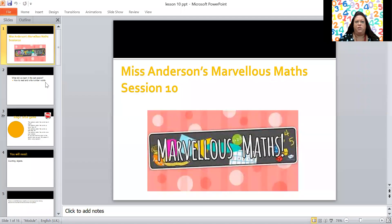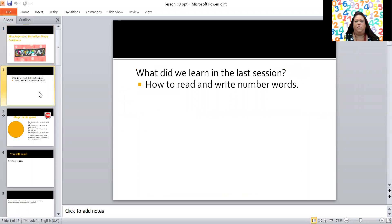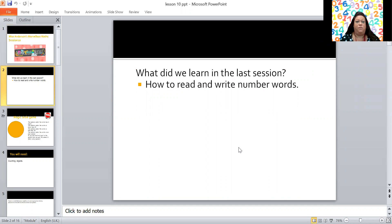Hello and welcome to our very last marvelous maths lesson together. I'm a bit disappointed with you, I've really enjoyed this. Now today we're moving on to session 10. So who can remember what we learned in the last session? Yes, we read and wrote number words, didn't we?